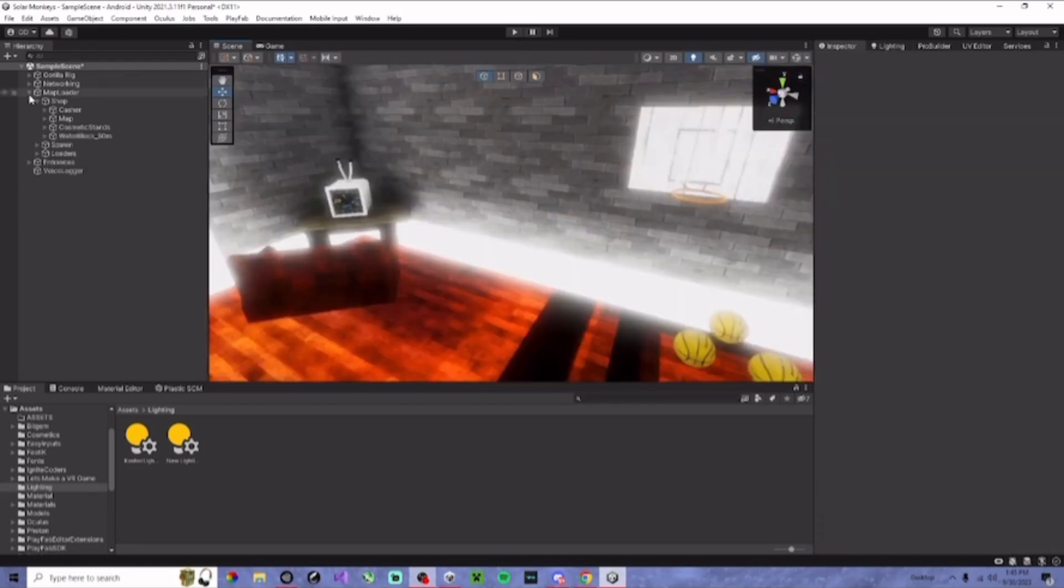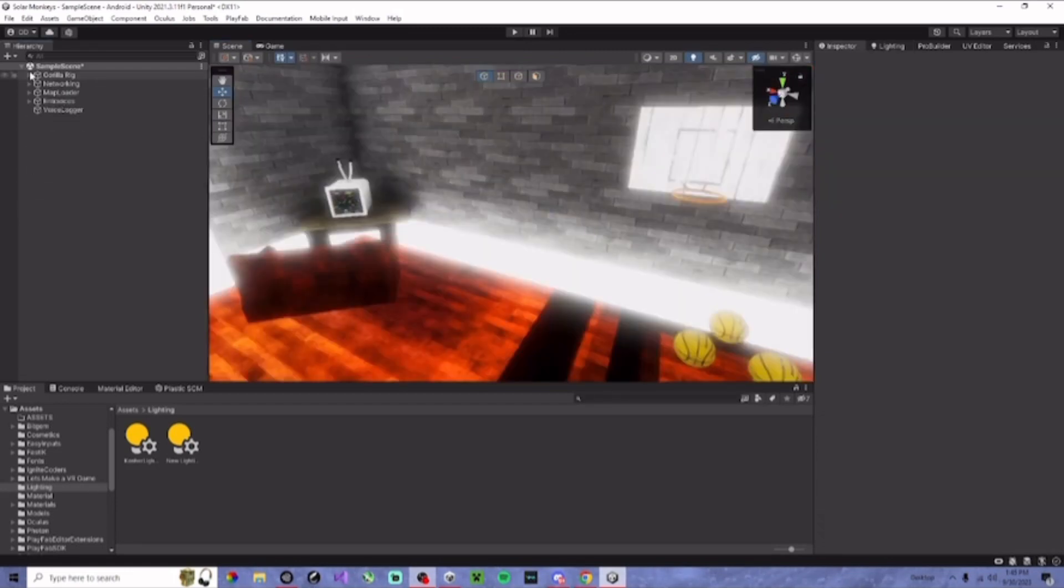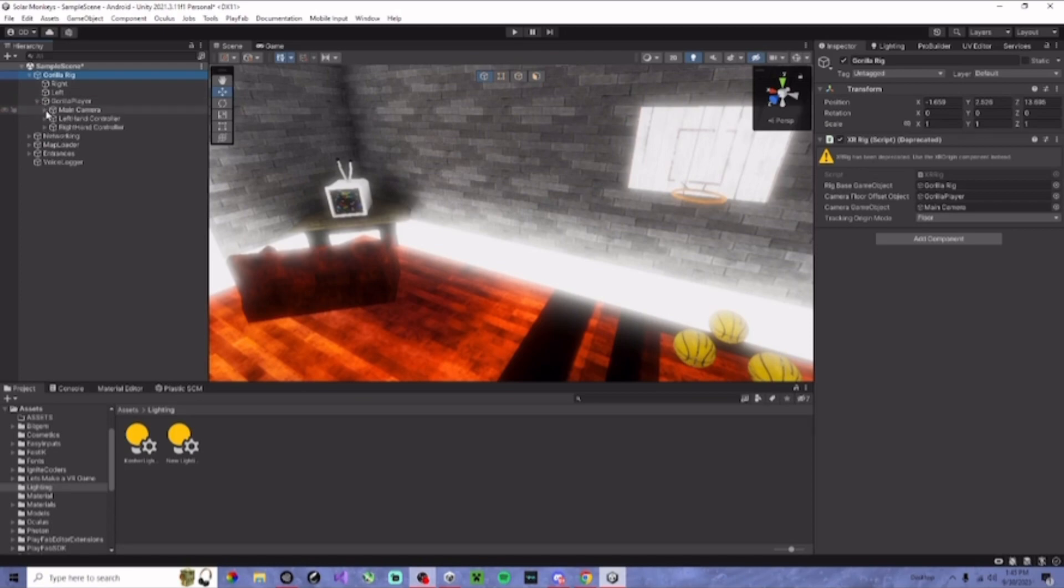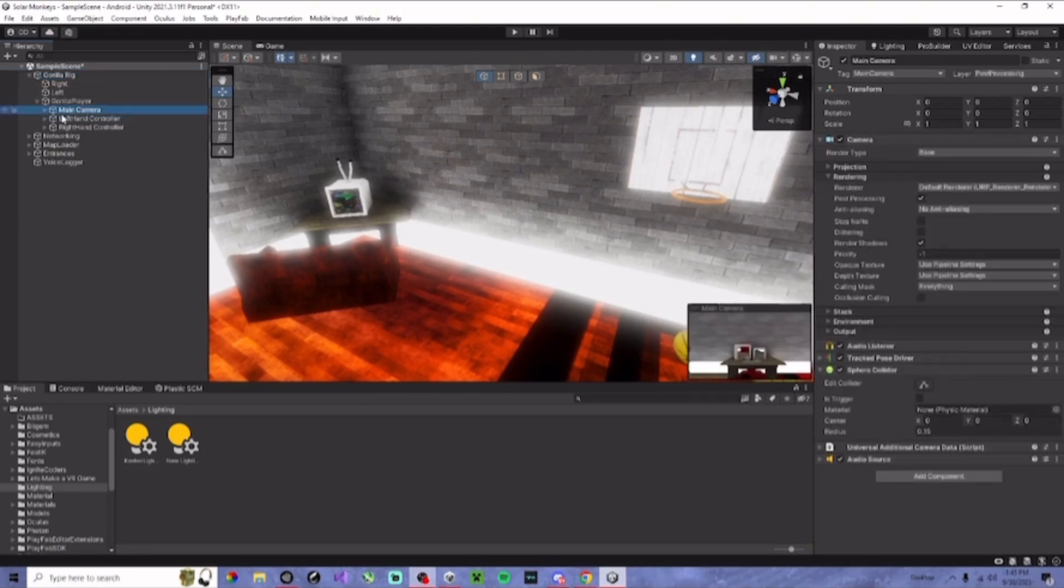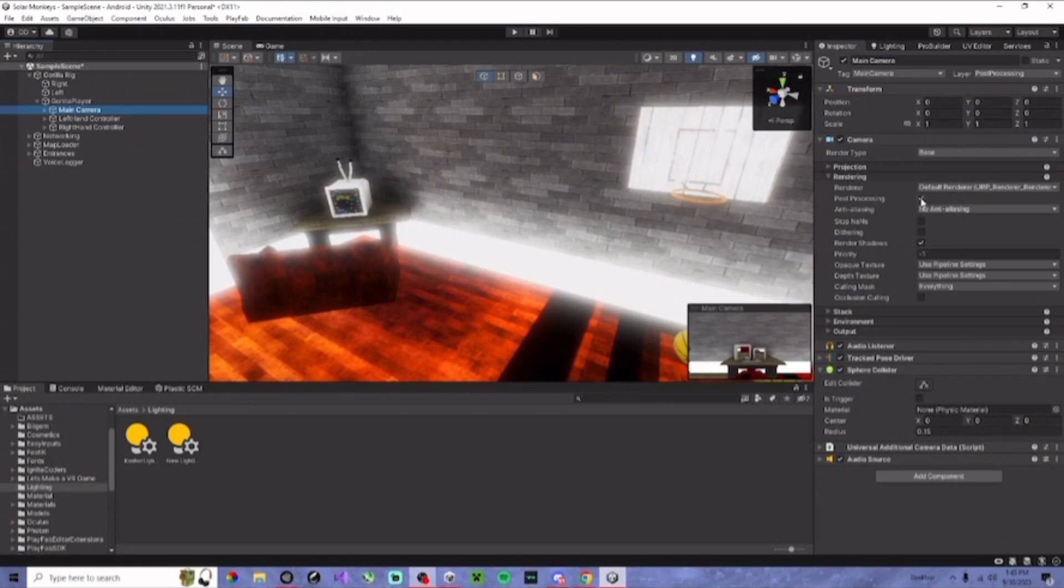Next, what you want to do, you want to go to your Guerrilla Rig, Guerrilla Player, Main Camera, click on that. And make sure on rendering it has post-processing turned on.